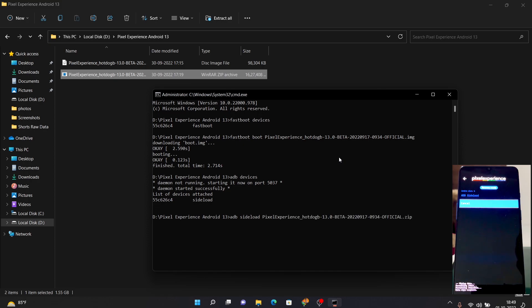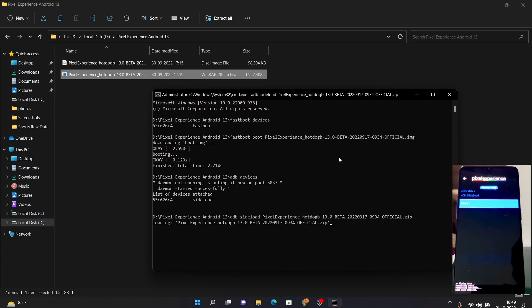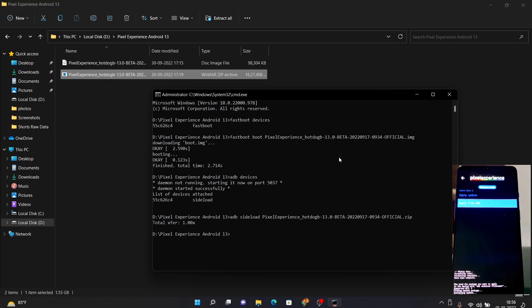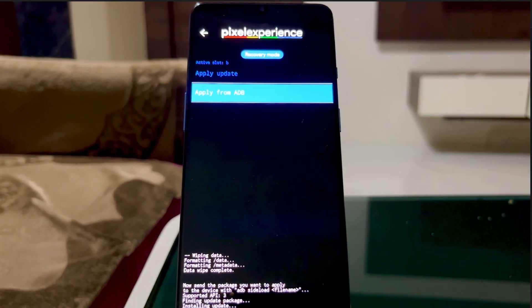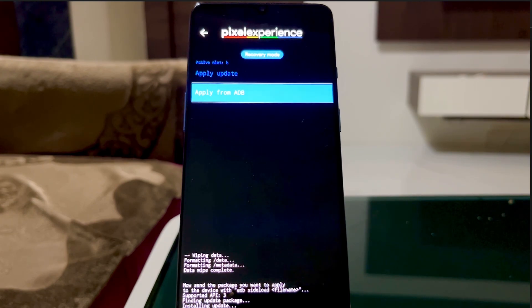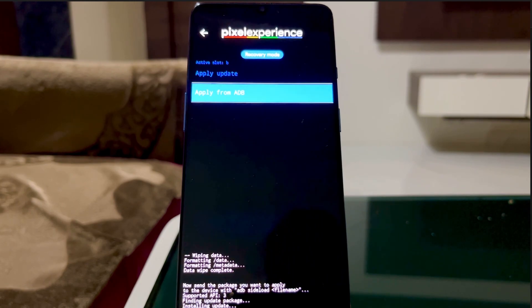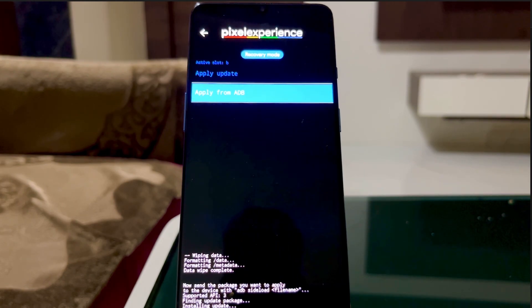Add '.zip' at the end for the ROM file, then press Enter and wait for the installation to complete. This process will take a little time so you can relax and come back later. The installation will stop at around 47% and you'll see a 'Total x per 1.00x' message — don't worry, that's normal. Your ROM has been successfully installed on your device.